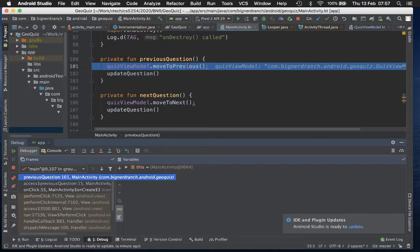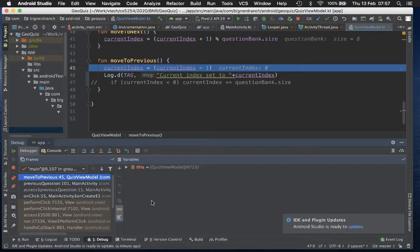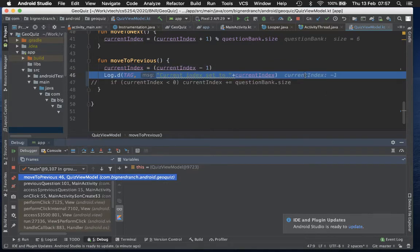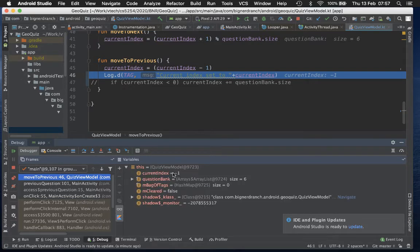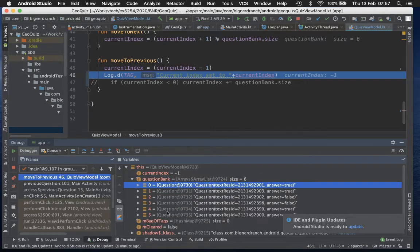Inside previousQuestion, we call viewModel.moveToPrevious and then updateQuestion to refresh the view. Let's step into quizViewModel.moveToPrevious. We flip to the quiz ViewModel. Stepping over the currentIndex minus one line, we can see currentIndex is now minus one. You can also open the variables panel and inspect all variables in this ViewModel - currentIndex and questionBank are available, and you can open up individual questions and answers.